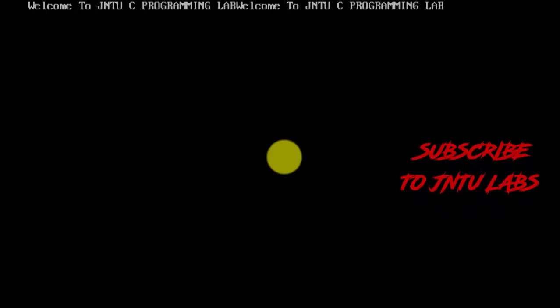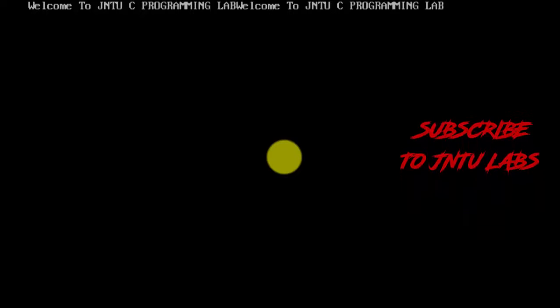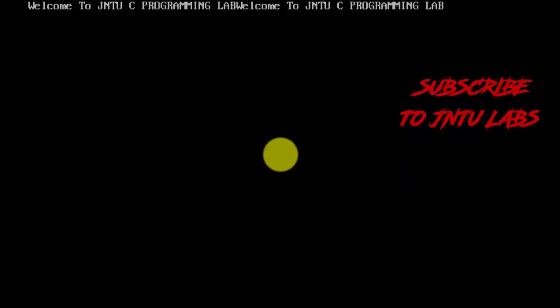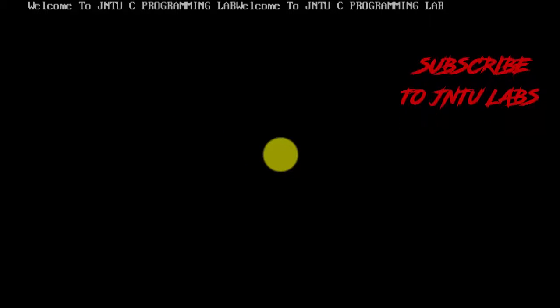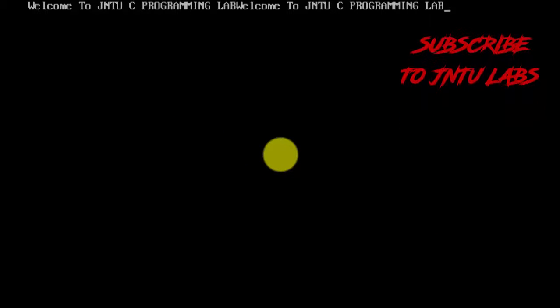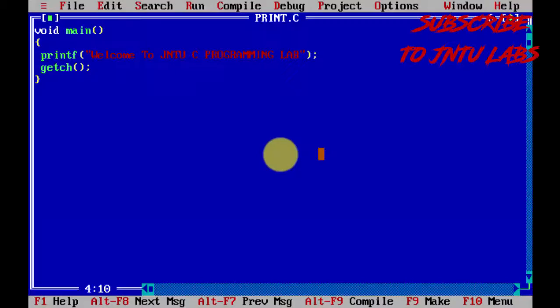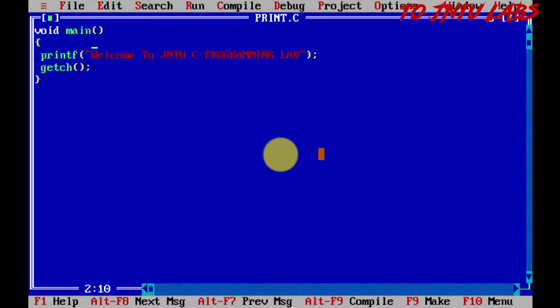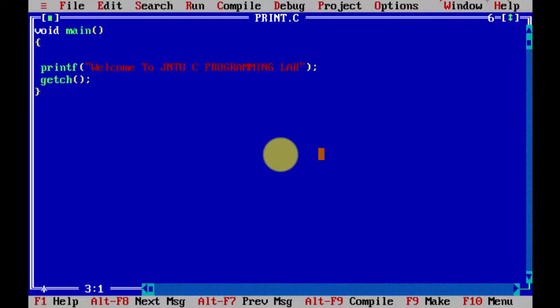You can see that the previous output is repeating again and again. To remove it, we will write clrscr (clear screen) here.